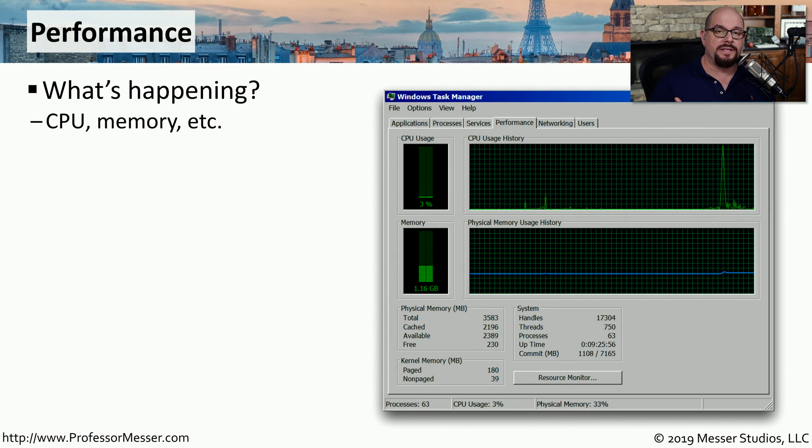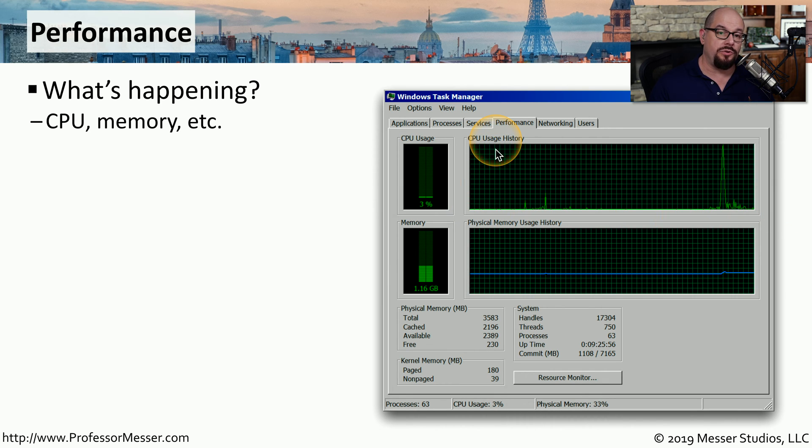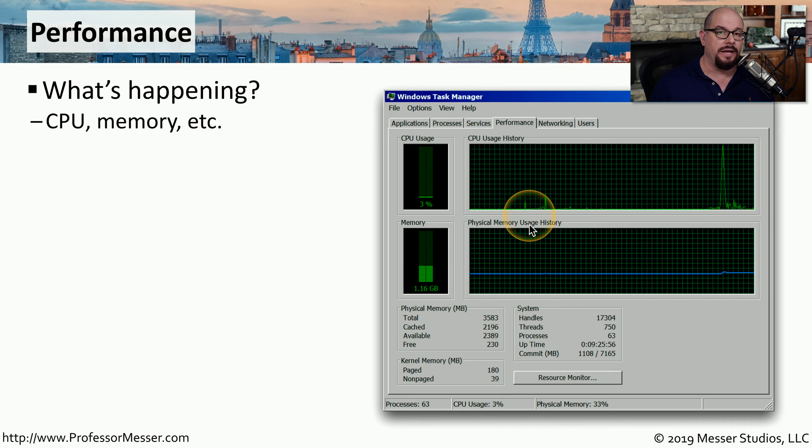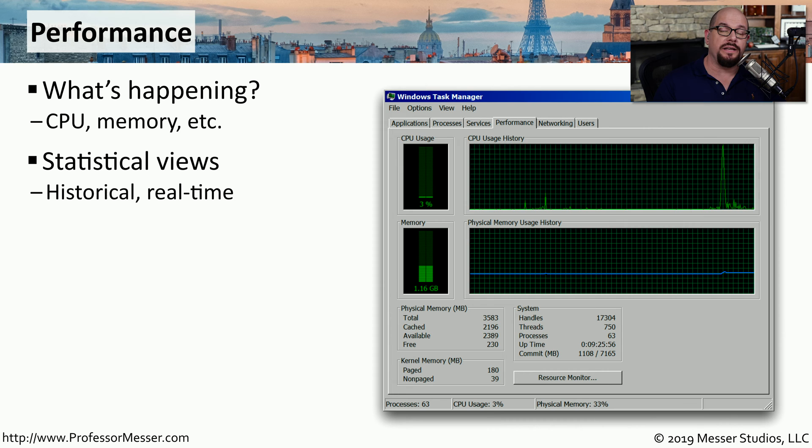The Performance tab gives you a bit of a longer term view of what's happening on your system. So you can view things like the CPU usage history or the physical memory usage history in this single window. This isn't designed to replace Performance Monitor, but it does give you an idea of what's been happening over the last few minutes.